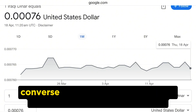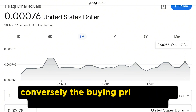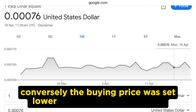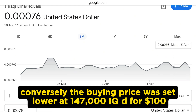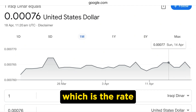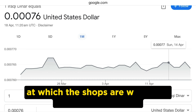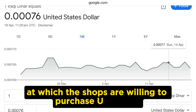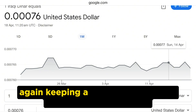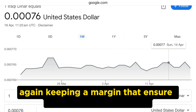Conversely, the buying price was set lower at 147,000 IQD for US$100, which is the rate at which the shops are willing to purchase US dollars, again keeping a margin that ensures profit when selling.